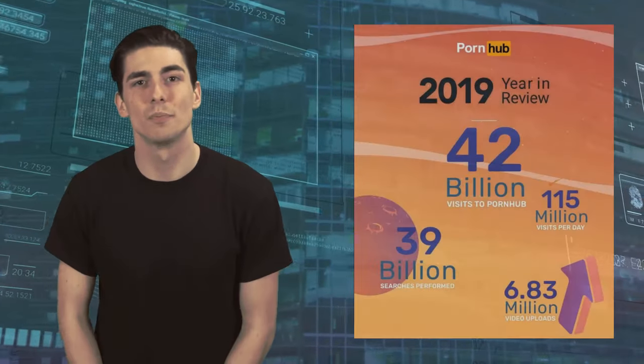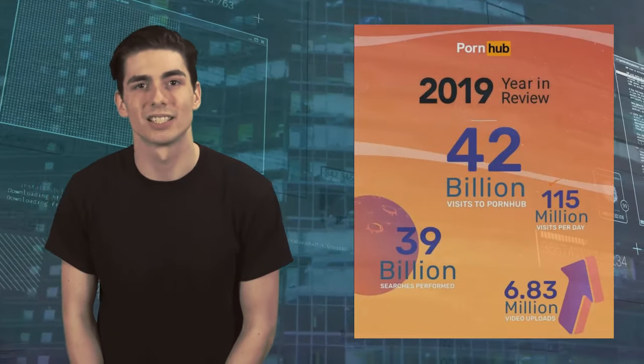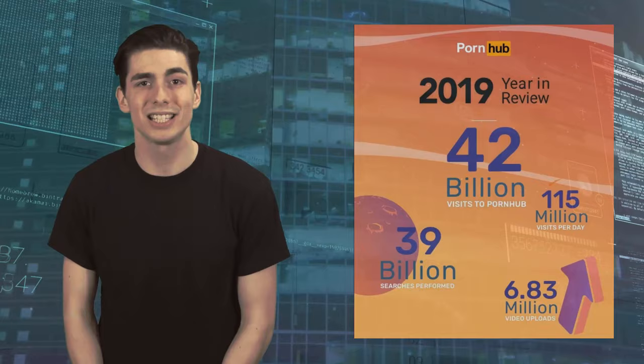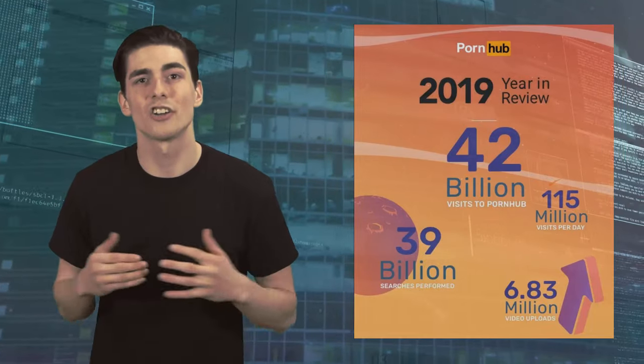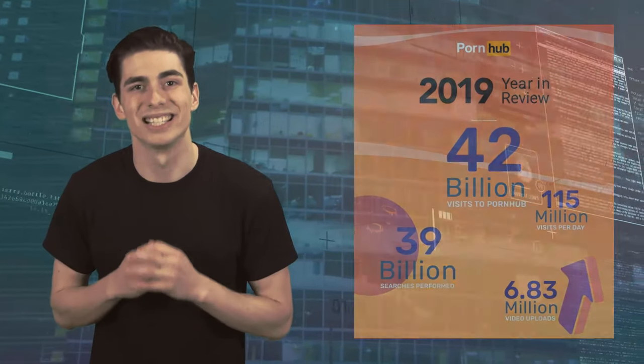There were more than 42 billion visits to the site in 2019, averaging 115 million a day. This presents a mouthwatering opportunity for hackers who target those users, whether directly via the ads or even inside the videos themselves that direct to shady links.